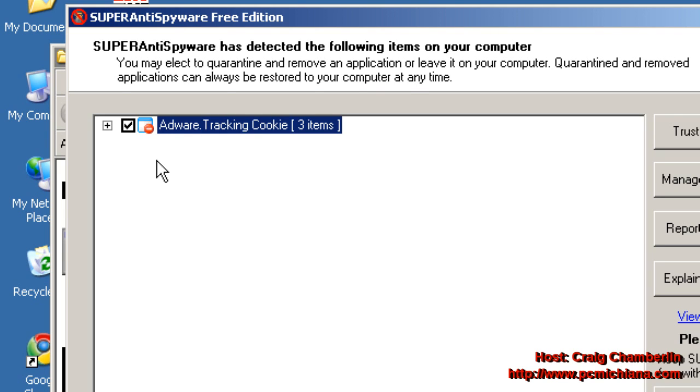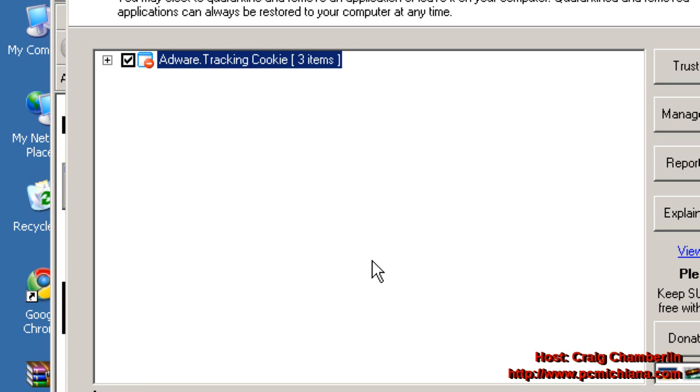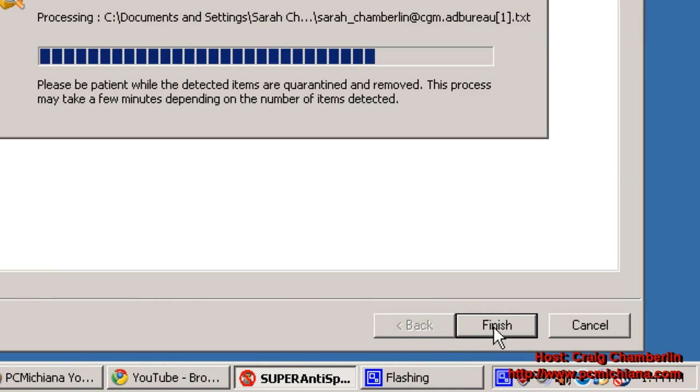But after you've done that, whatever it finds, of course, write it down. If it's like a Trojan, usually it'll tell you Trojan.malware or virus, Win32.virus, it's got all kinds of weird names. Write it down, because these viruses are notorious for reinstalling themselves, and you might have to do a little more research on it. But then click Next.